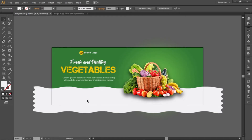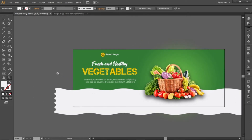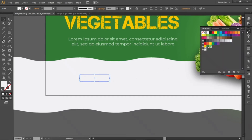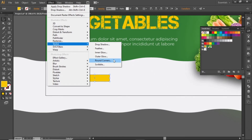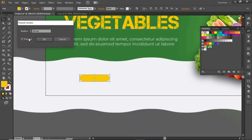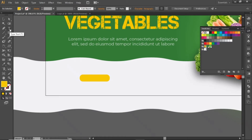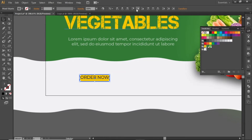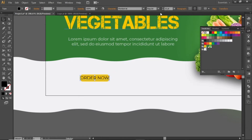Now add some contact info at the bottom side. Select the Rectangle tool and create a small rectangle here. Change its color to the same yellow shade. Go to Effect and round its corners — select a suitable value and hit OK. Now write some text for this rectangle, align it to the center, increase its font weight to bold, and adjust the font size.